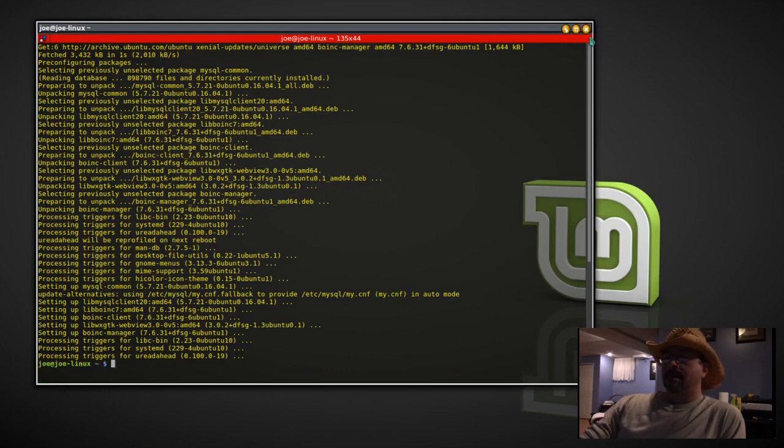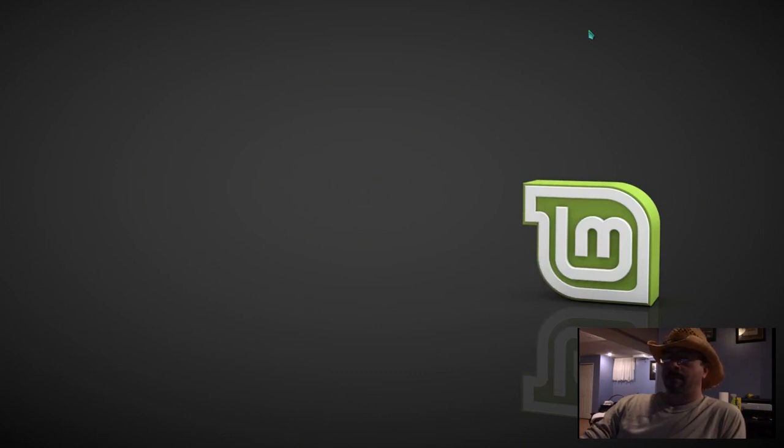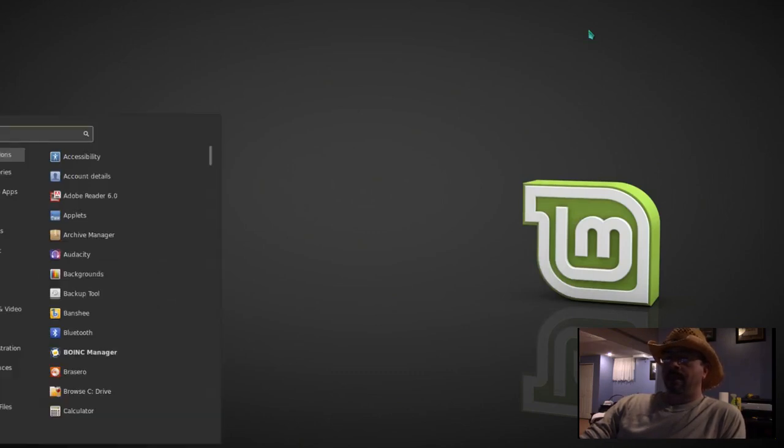Okay, that's installed. Now we're going to bring up the boinc-manager.